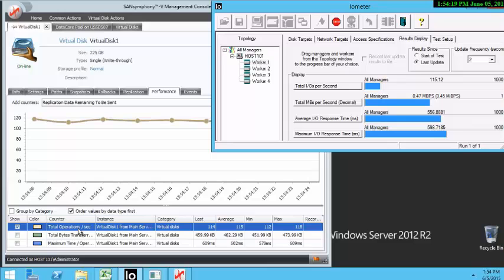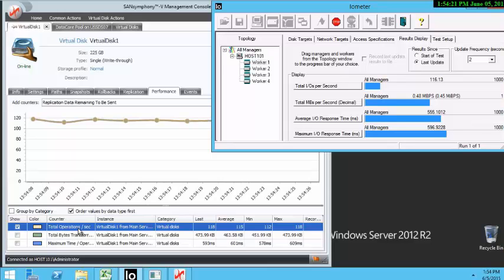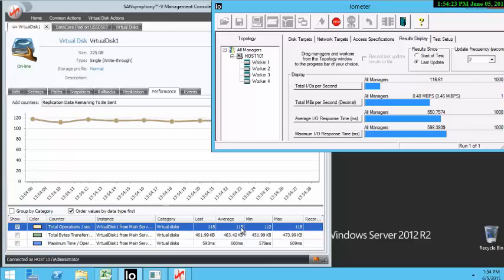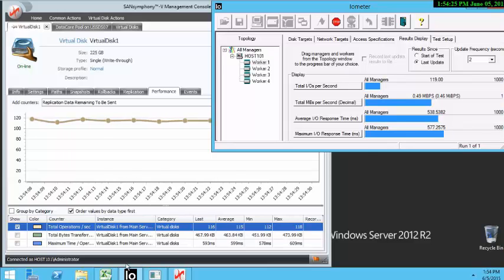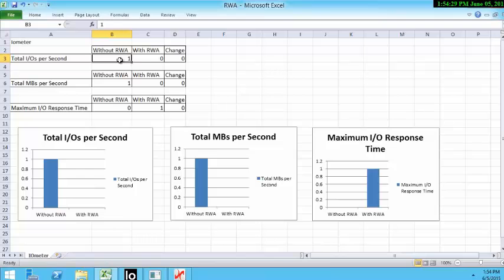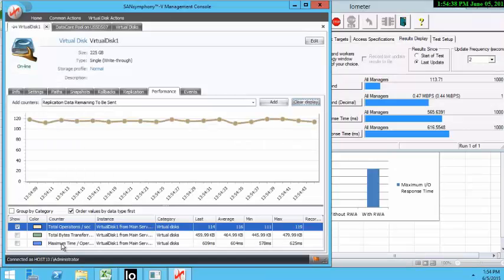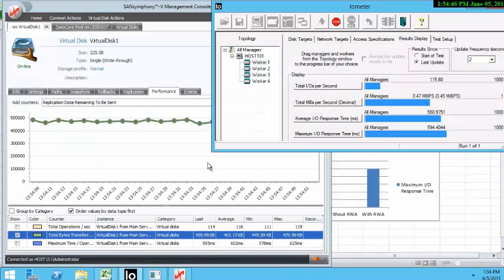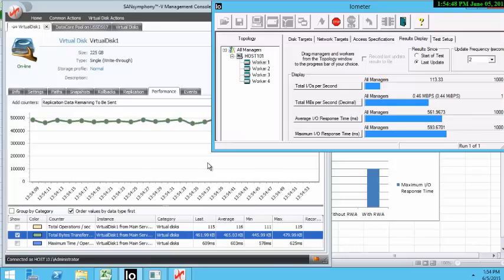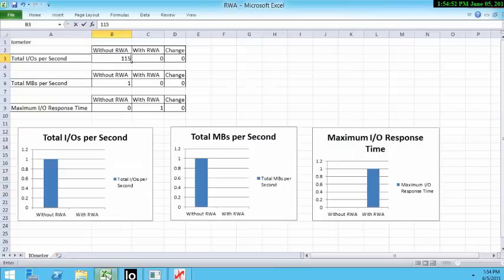Total operations per second. On average, we're getting about 115. Let's record that value. Total IOPs per second, 115. Let's go ahead and look at the bytes transfer rate. What we see here is, on average, we're getting about half a megabyte per second. Let's record that.